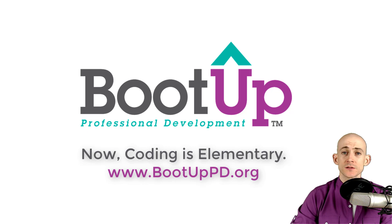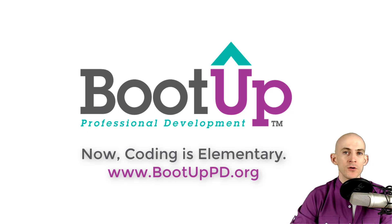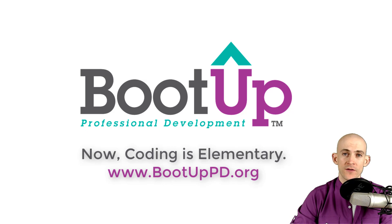And if you're looking for more free lessons, projects, and resources for teachers and students, visit us at BootUpPD.org where you can also learn about our high quality professional development.